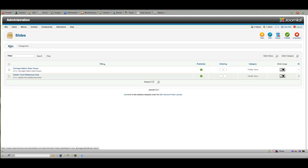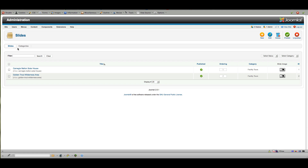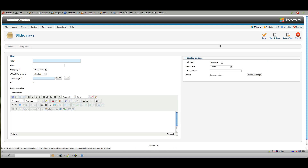In Joomla 2.5.1, the Slides section can be accessed simply by clicking the next tab — you don't need to go back up through Components again. I've got a couple of demo photos uploaded. To add a new photo, click the New button and you would type your title, select the category it will be assigned to. This is very important because in the module you can assign photos by category to each particular module.